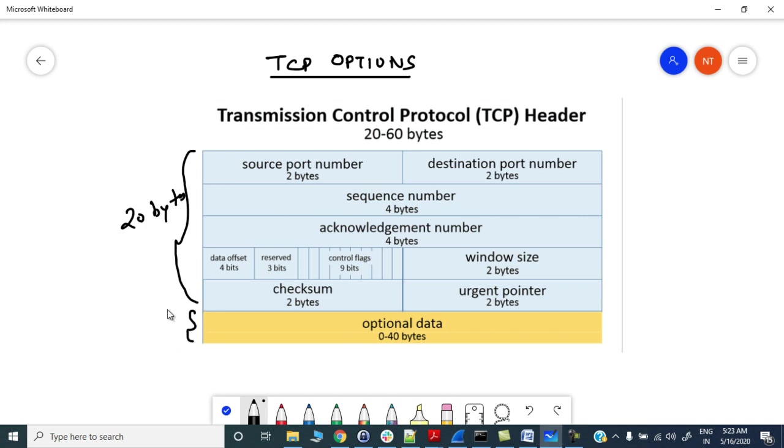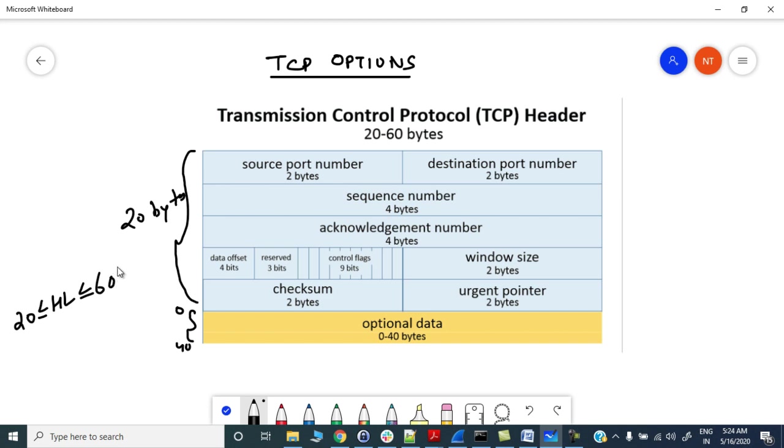The optional field data can vary from 0 to 40 bytes. So minimum header length would be 20, it could be less than or equal to 60 bytes. Minimum is 20, maximum could be 60, or it could be in between like 32 bytes.